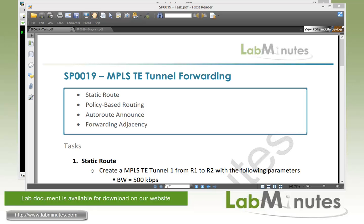Welcome to labminutes.com and our lab video series on MPLS. You can find a complete list of MPLS videos on our website by clicking on the link above and sign up for our newsletter to receive the latest video updates.